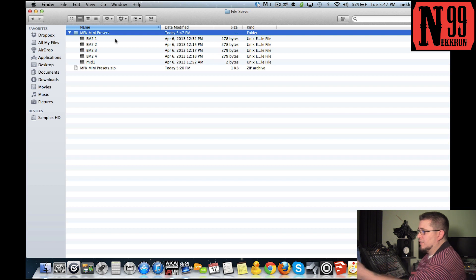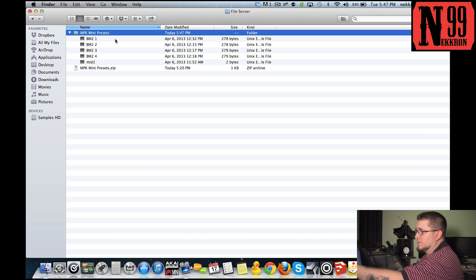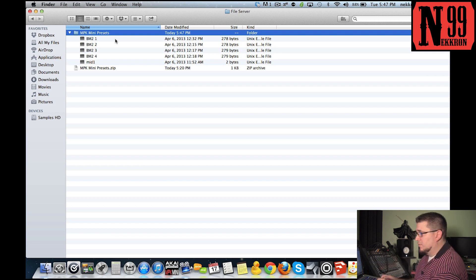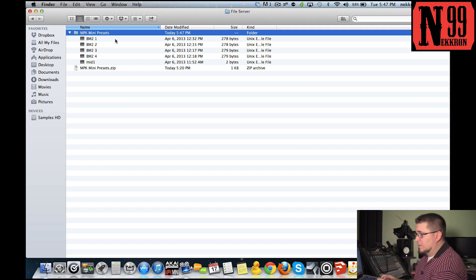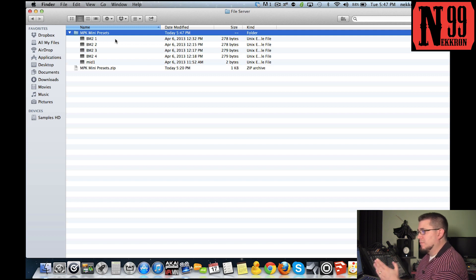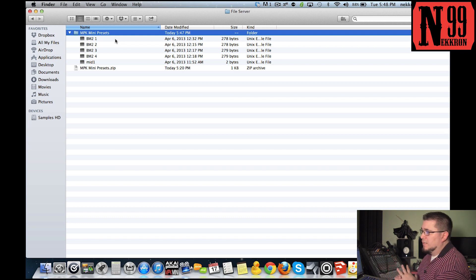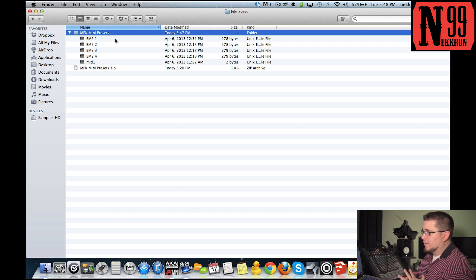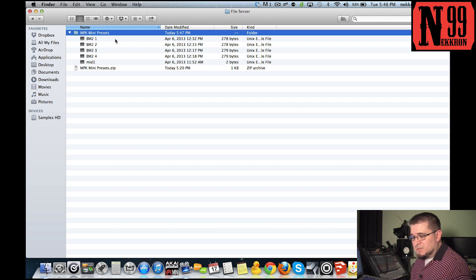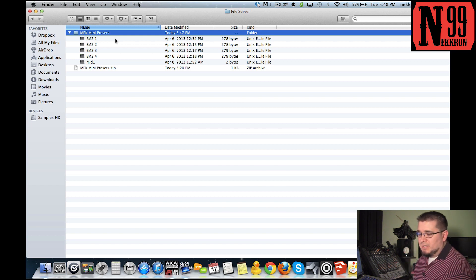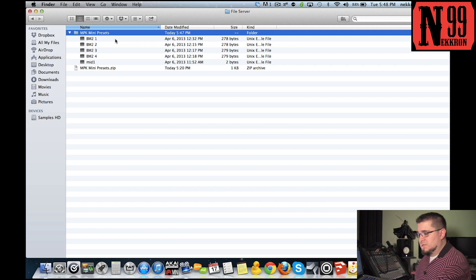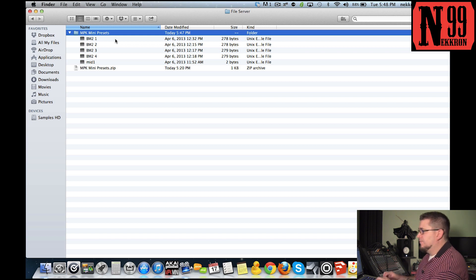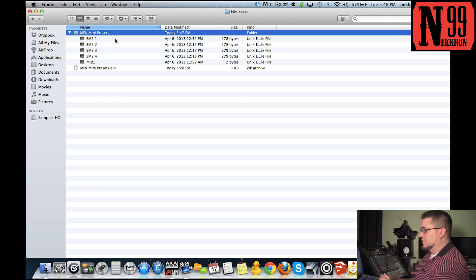Inside the folder you have five preset files: Beatmaker 2 1, BM2 2, BM2 3, and BM2 4. The reason you need four preset files is because there are four banks or four programs that you can put into the MPK mini, and you're going to be using all four in order to use all the knobs on this synthesizer.